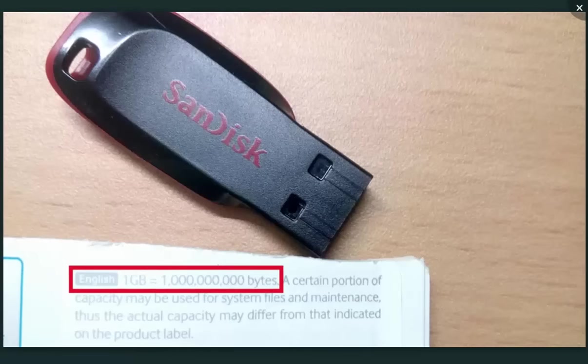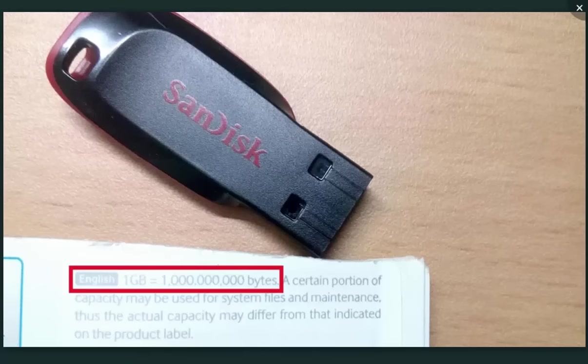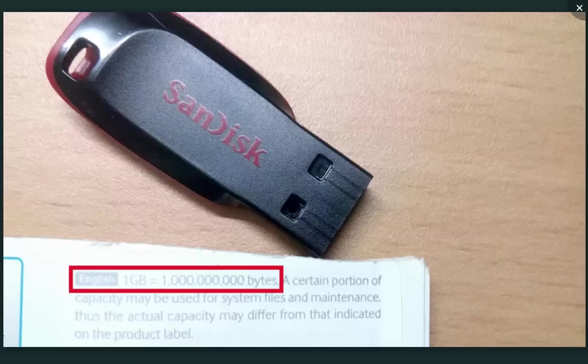The problem arises because of the calculation method used by manufacturing companies. You can see 1GB is equal to 10 raised to power 9 bytes according to the manufacturing companies, and this is because they are using the decimal number system.